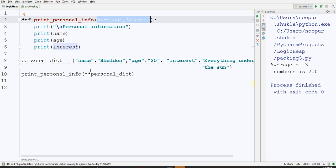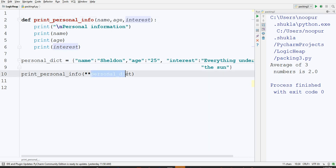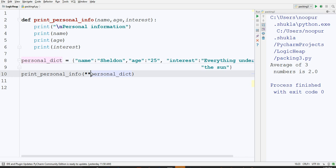Just at the front of personal dict, if you put asterisk asterisk, it signifies that you want to unpack the values of personal dict, and then name, age, and interest will go correspondingly to the print personal info. This was the concept of unpacking in the case of dictionary.